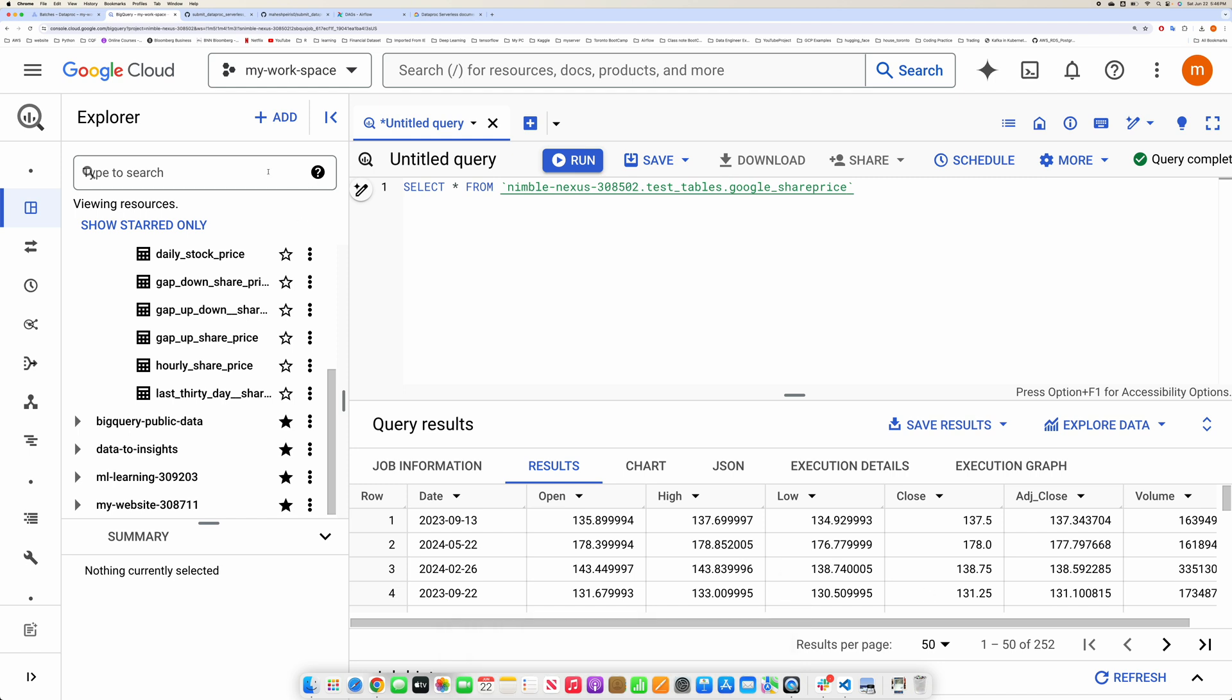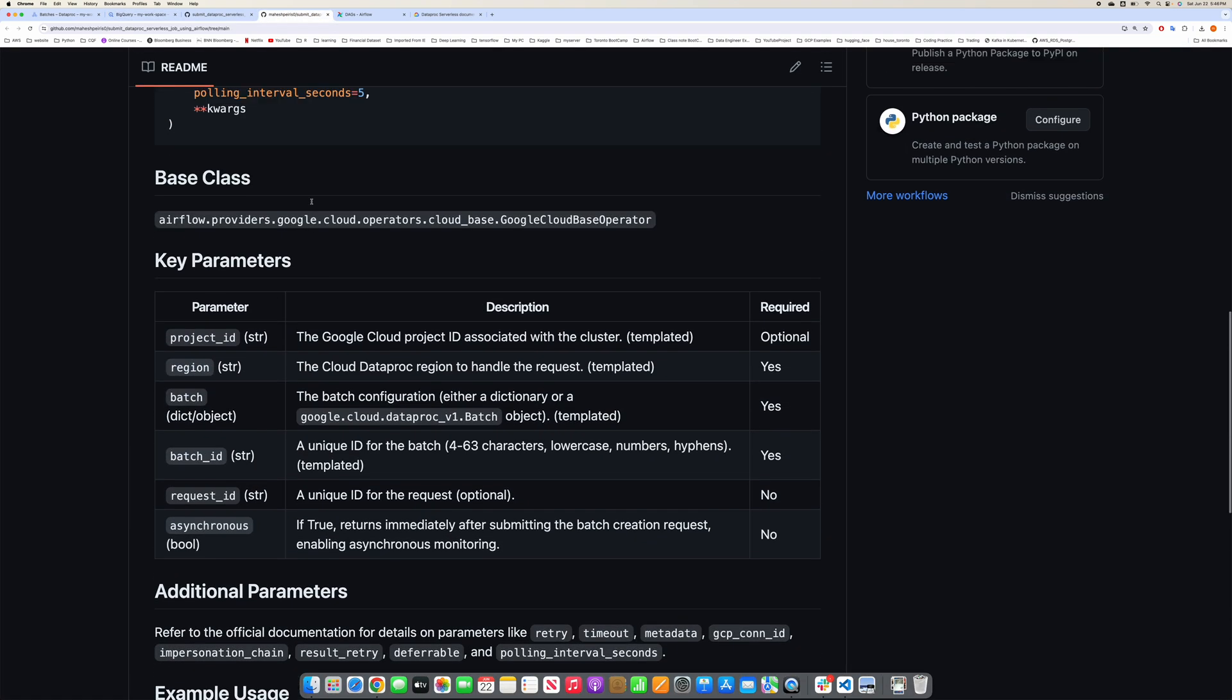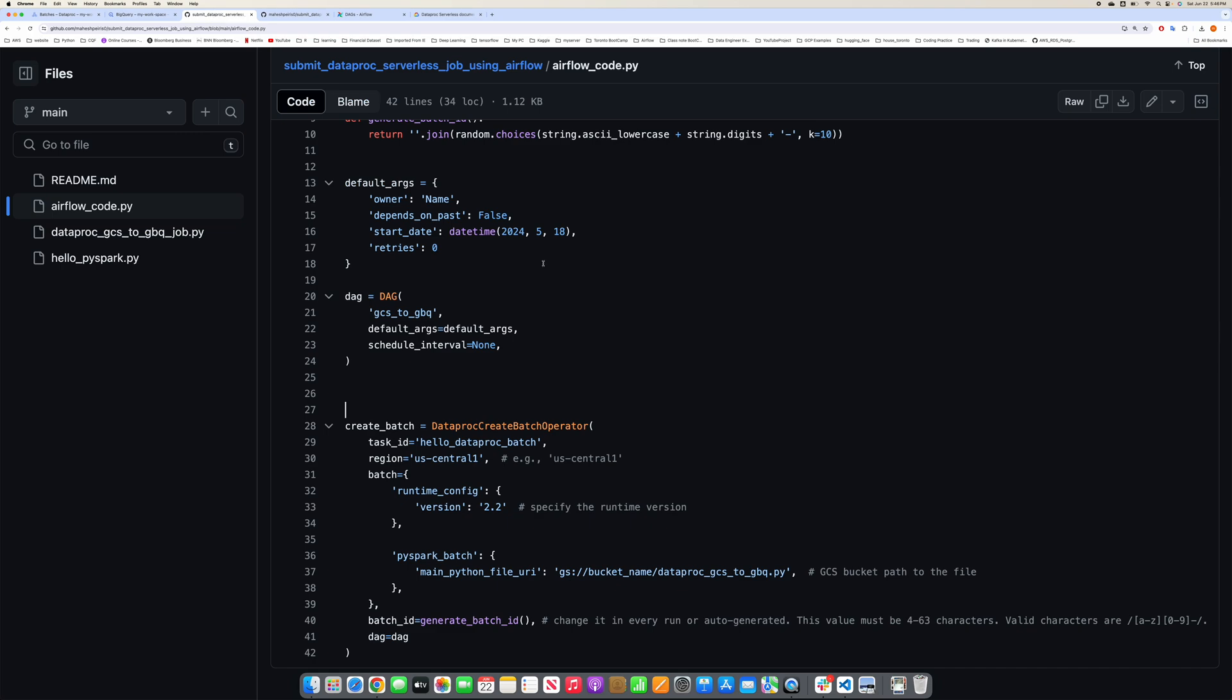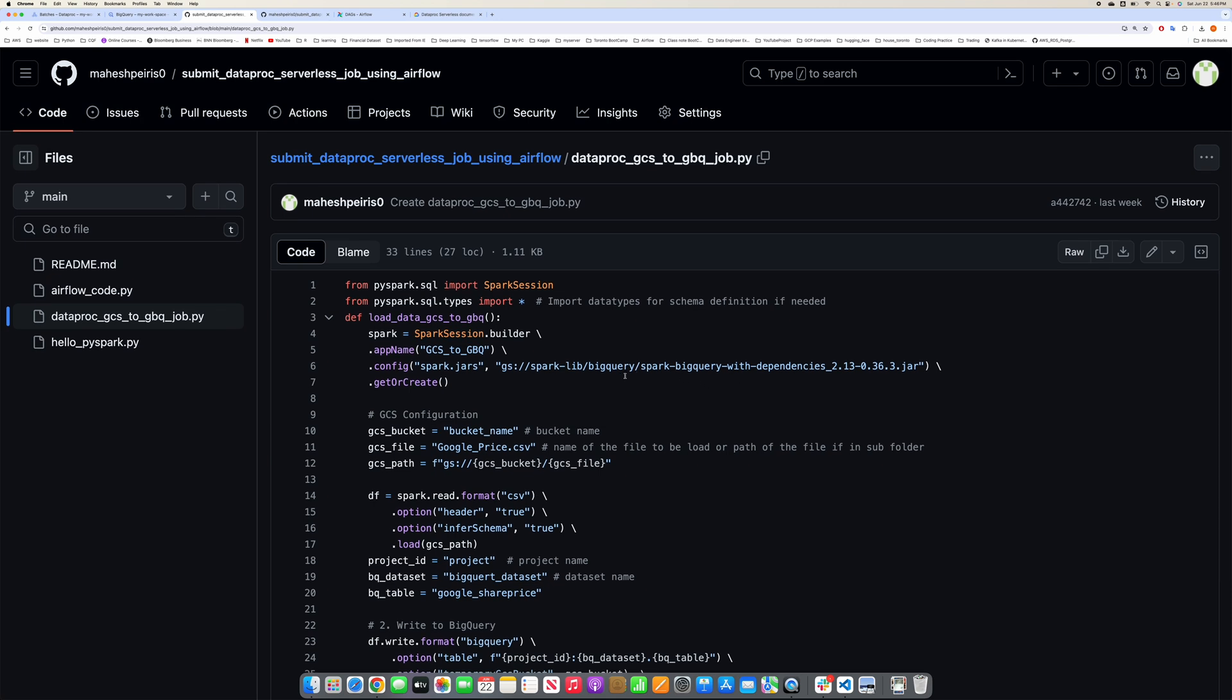That's it for this video guys, but before you go, I'm just going to show you one important thing in this file. The important thing is here relating to your BigQuery connections connector version.